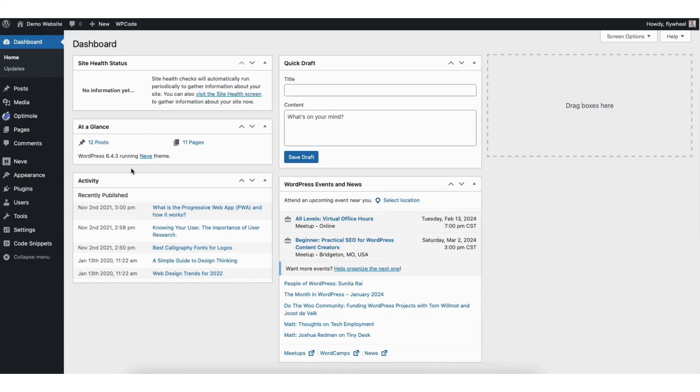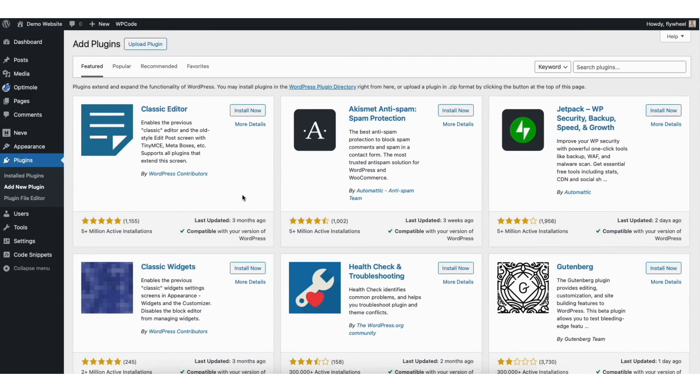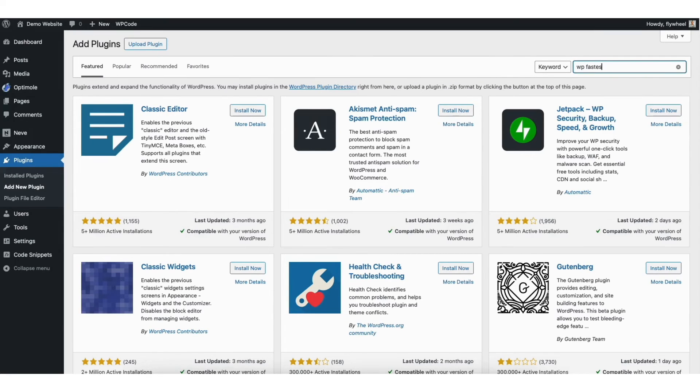From the WordPress dashboard, hover over Plugins in the left side menu. Click Add New Plugin. In the search field, type in WPFastestCache.